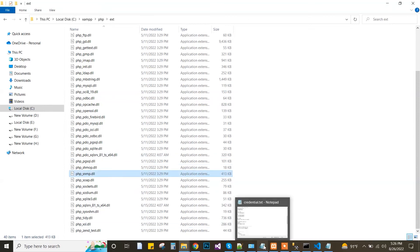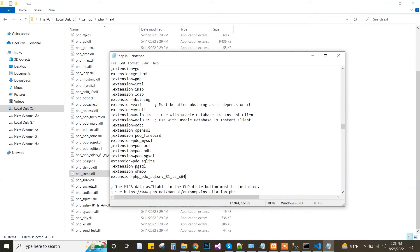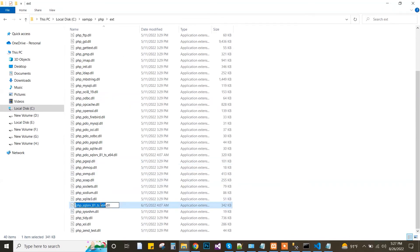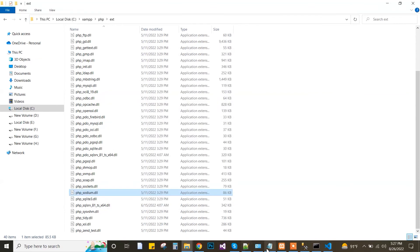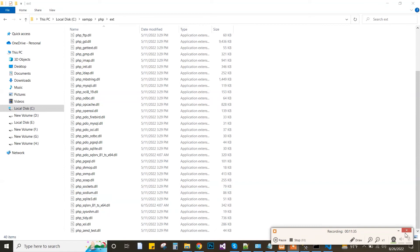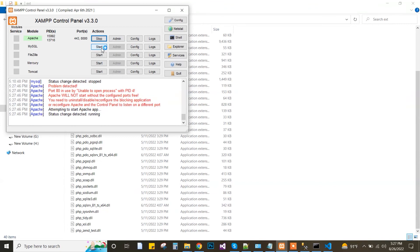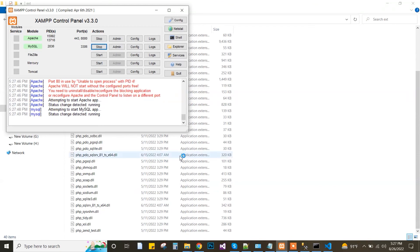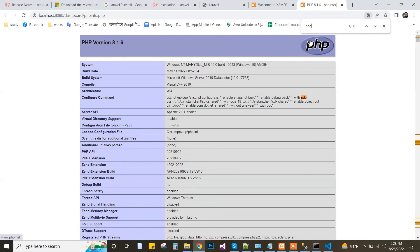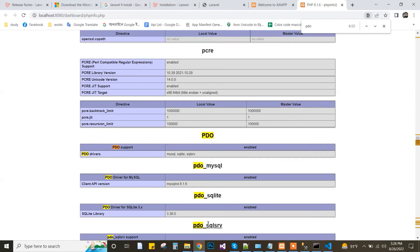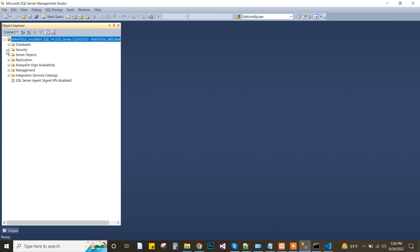Then I go to XAMPP and start Apache and MySQL. I go to localhost, then to localhost phpinfo, and search for PDO. I can see that PDO SQL Server was successfully installed.